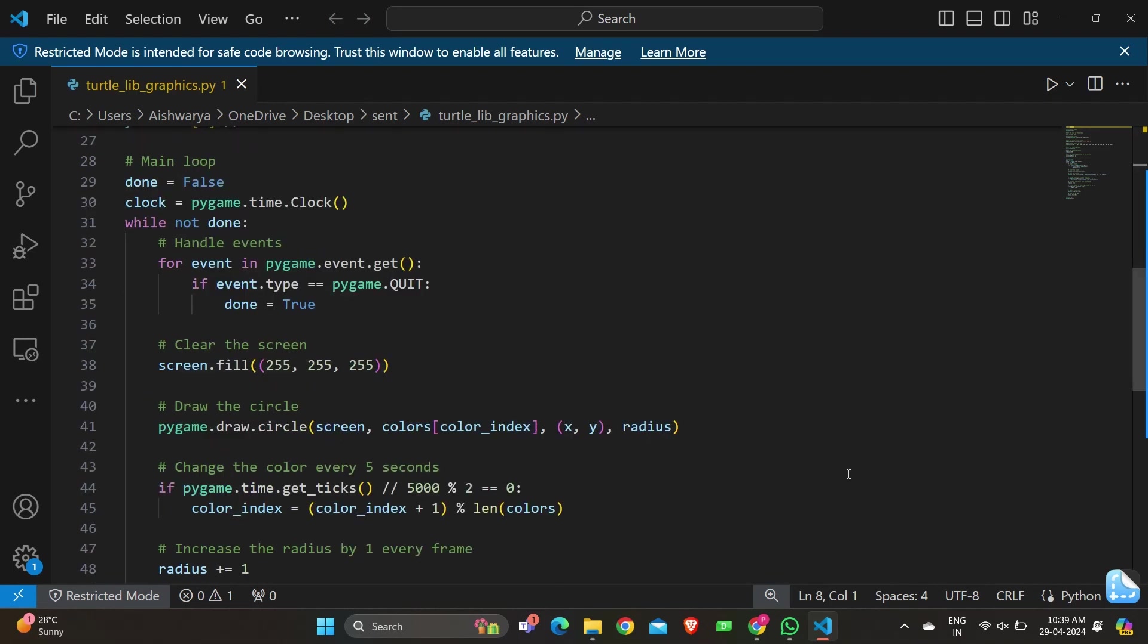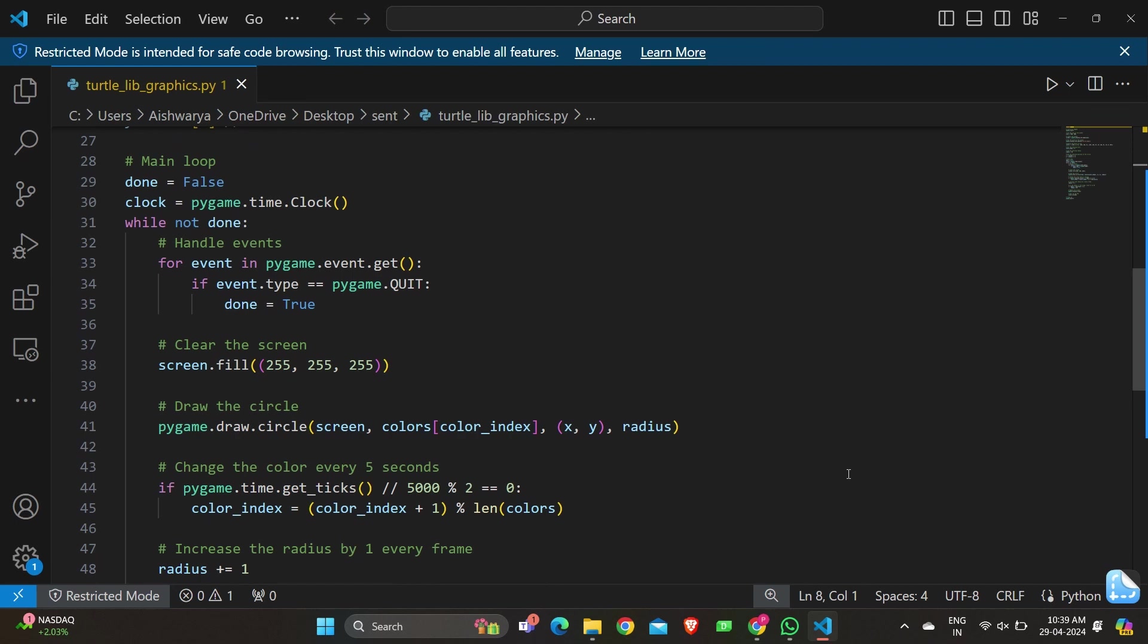while not done starts the main loop which continues until the done variable becomes True. for event in pygame.event.get() handles Pygame events. If event.type == pygame.QUIT, then done = True. This handles when the user clicks the window's close button, breaking the loop and exiting the program. screen.fill((255, 255, 255)) clears the screen by filling it with white background color.